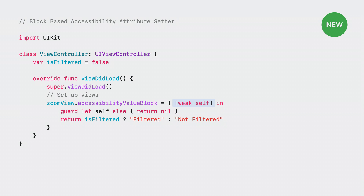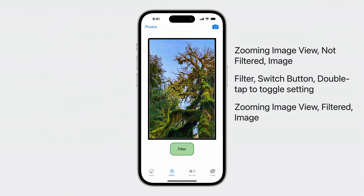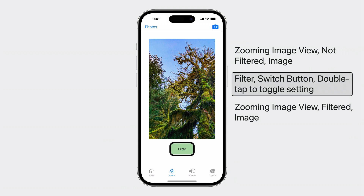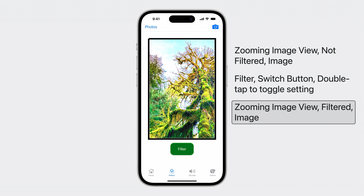Blocks are great to add at the beginning of a class life cycle to start up a class with the proper accessibility attribute information. Now, accessibility attributes are much easier to maintain. Every time someone moves the VoiceOver cursor to a new element, VoiceOver first looks for attributes set with a closure and re-evaluates the closure. Zooming image view, not filtered, image. Filter switch button. Double tap to toggle setting. Zooming image view, filtered, image.